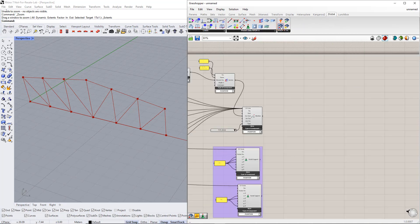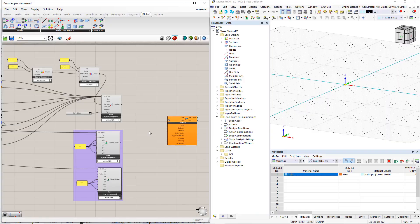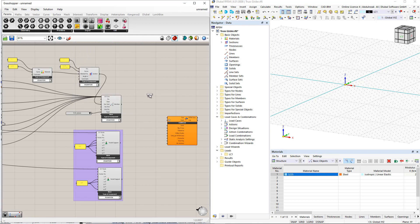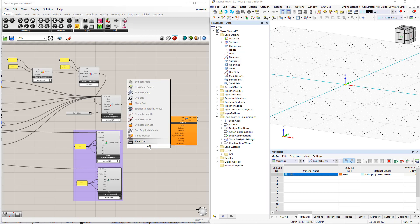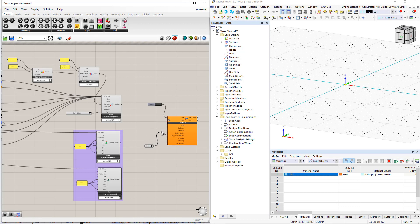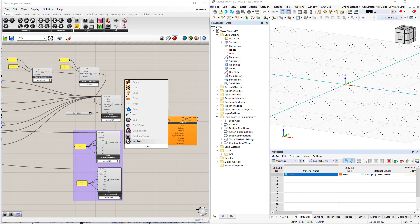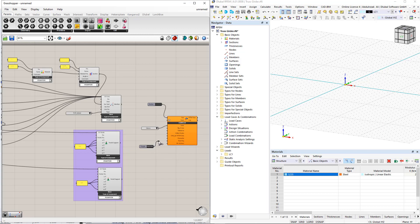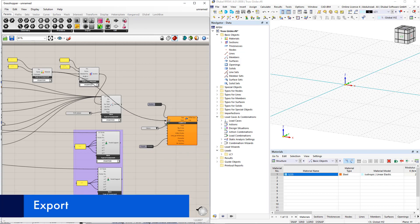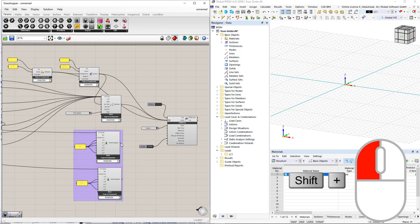To transfer this model data to RFEM, we need to insert the Dlubal RFEM 6 Export component. To start the export, we utilize the Button command from the params tab. As we did in the first example, we can select units using the Value List command. We can also overwrite the previous data in RFEM using the Boolean Toggle command — this means all data in RFEM will be deleted before the export once we switch to true. After connecting all the components to the RFEM 6 component, we double-click the button command to perform the export.